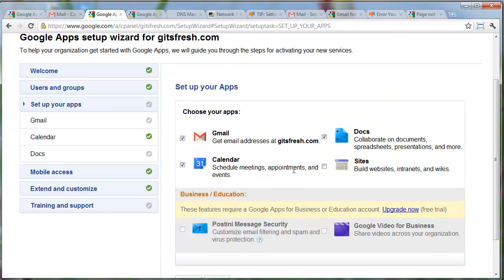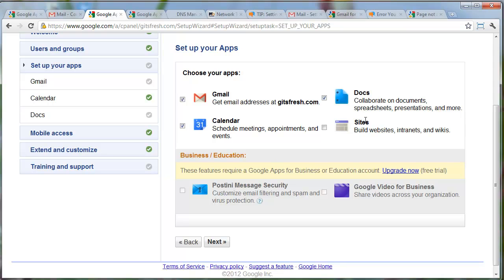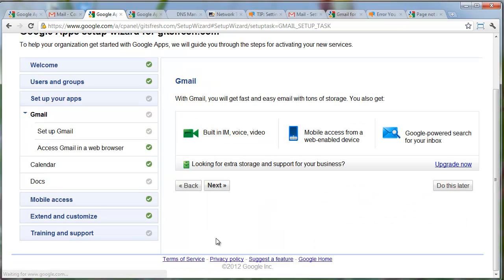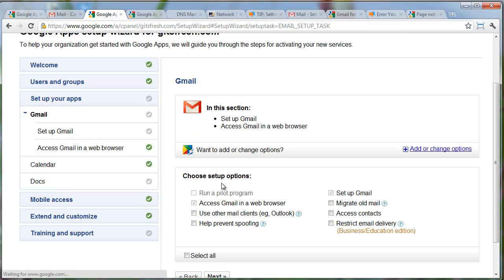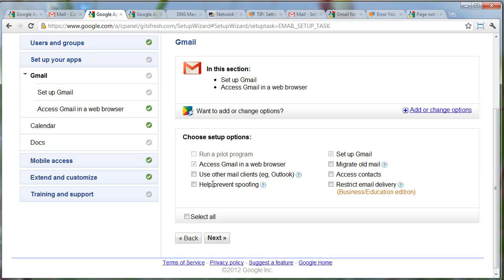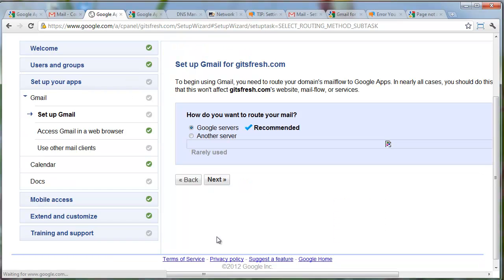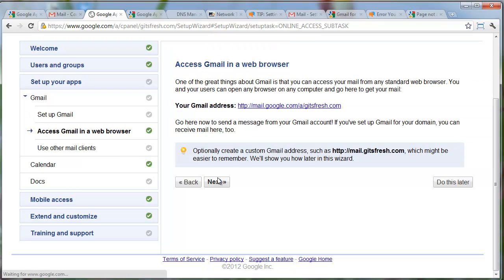Set up your apps. Yep, that's fine. Gmail is what I'm really interested in. Docs and calendar are also good. We did set up a Google site but it wasn't through Google Apps, so we're just going to leave that unchecked. I'll hit next here. I had checked access Gmail on the web browser. Or maybe you want to use it on your computer, use Outlook or Thunderbird mail. You want to route your mail through Google servers. That makes sense.